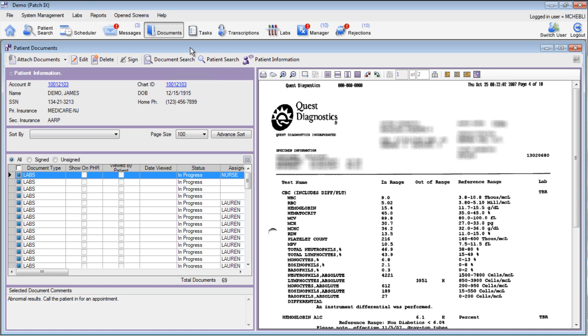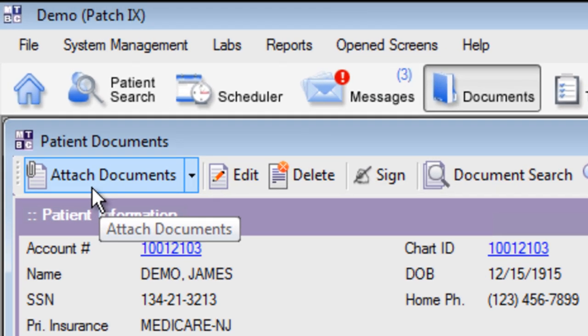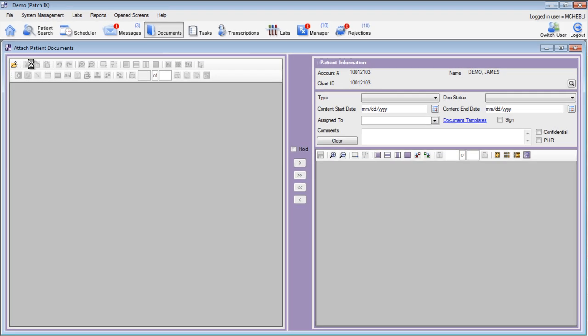To add new documents for any patient in the system, click on the Attach Documents button. Clicking on Attach Documents will open up the Attach Patient Documents window. This window is divided into two parts: the left-hand side for the documents that you're about to load, and the right-hand side for the patient and document type selectors.